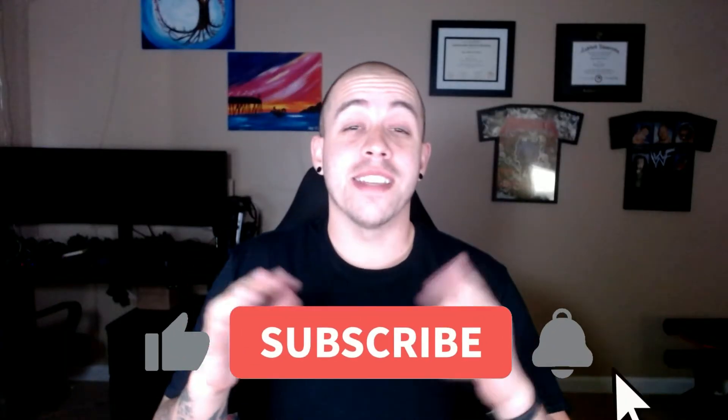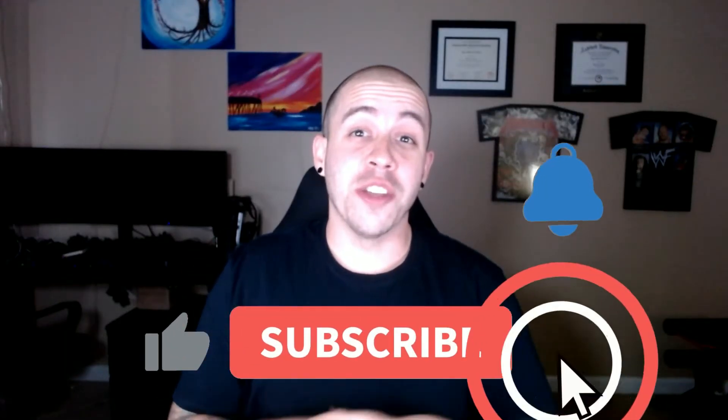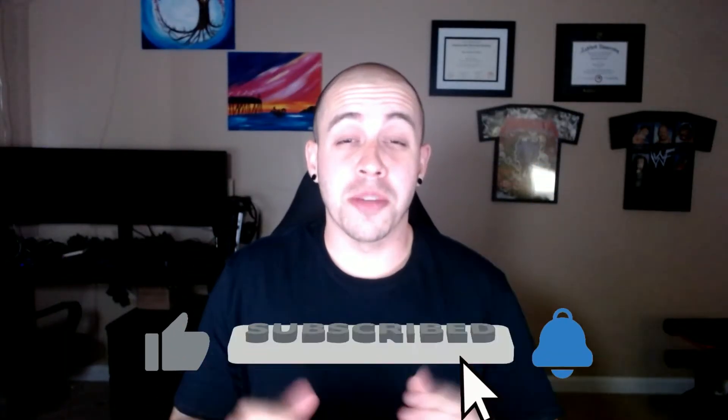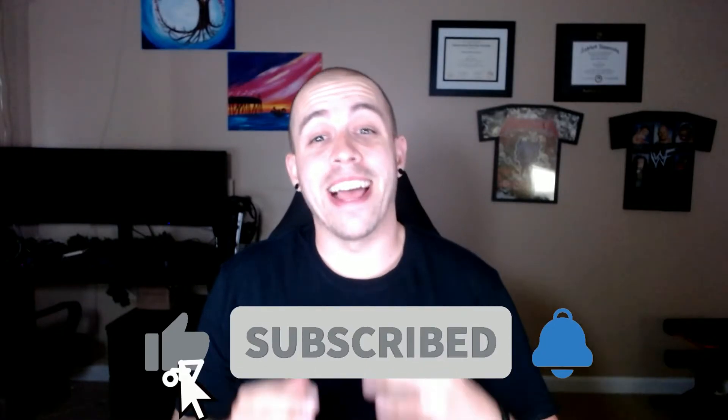If you're enjoying this content, I'd like to ask you to please subscribe and like this video.